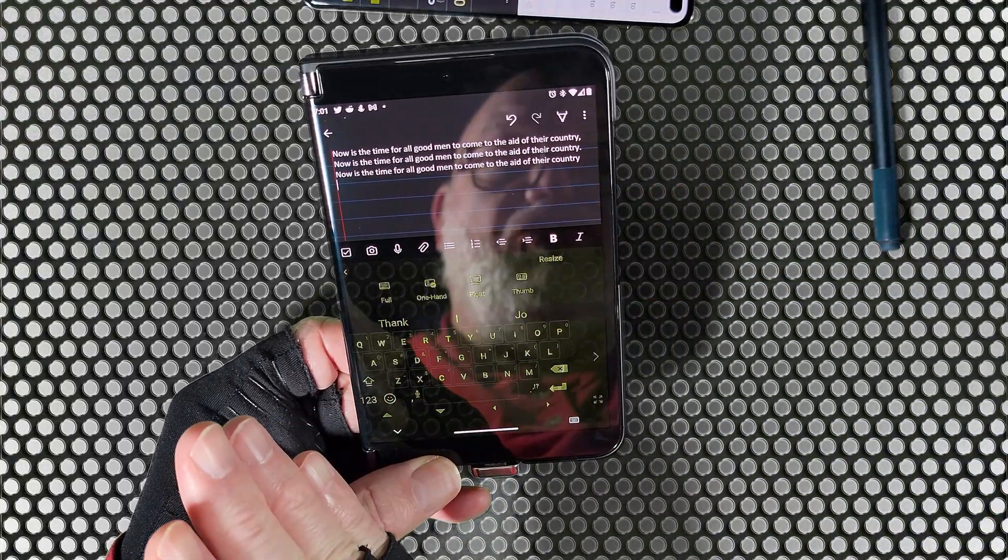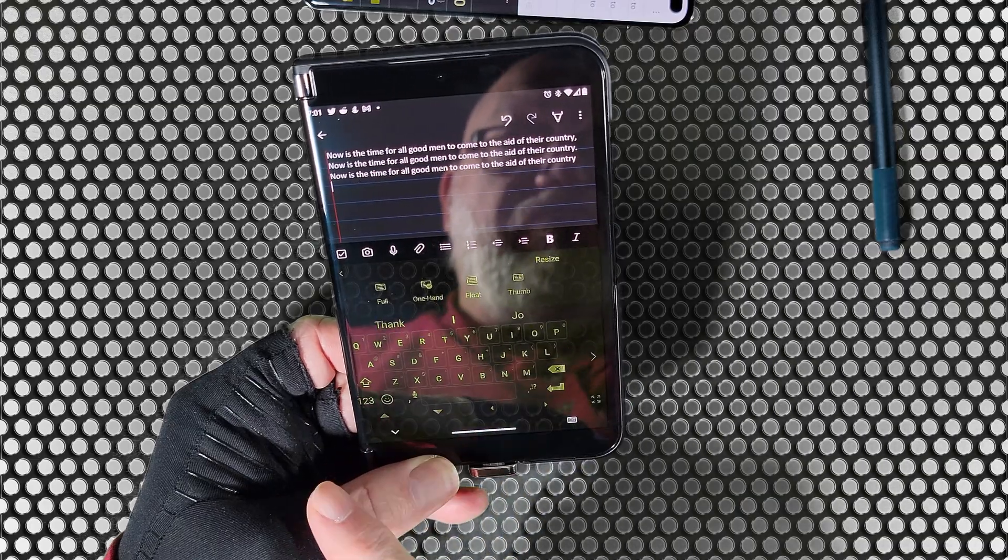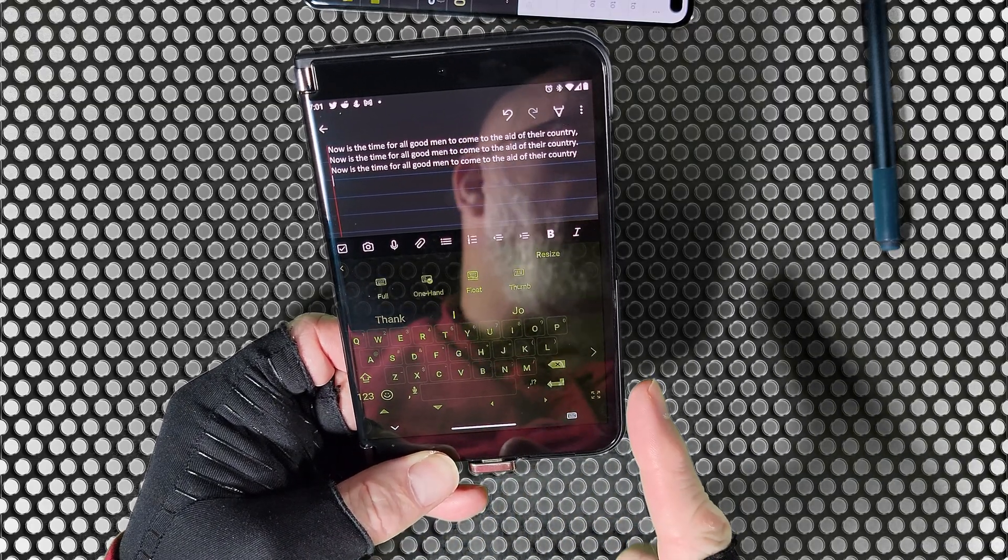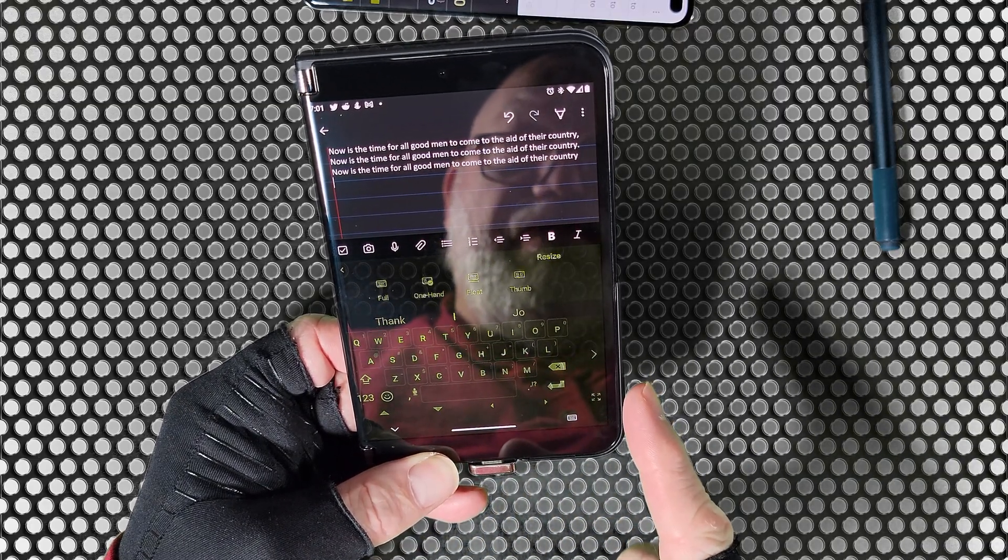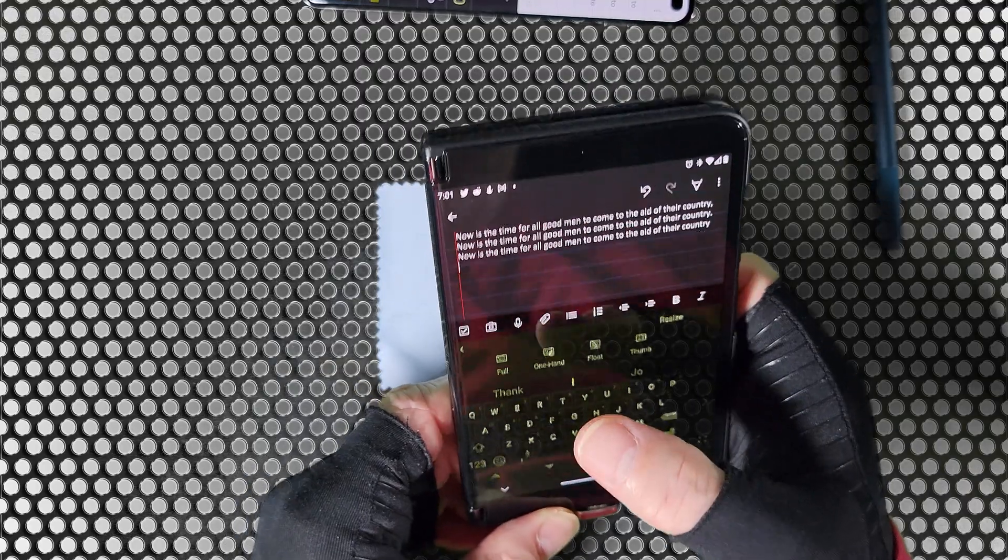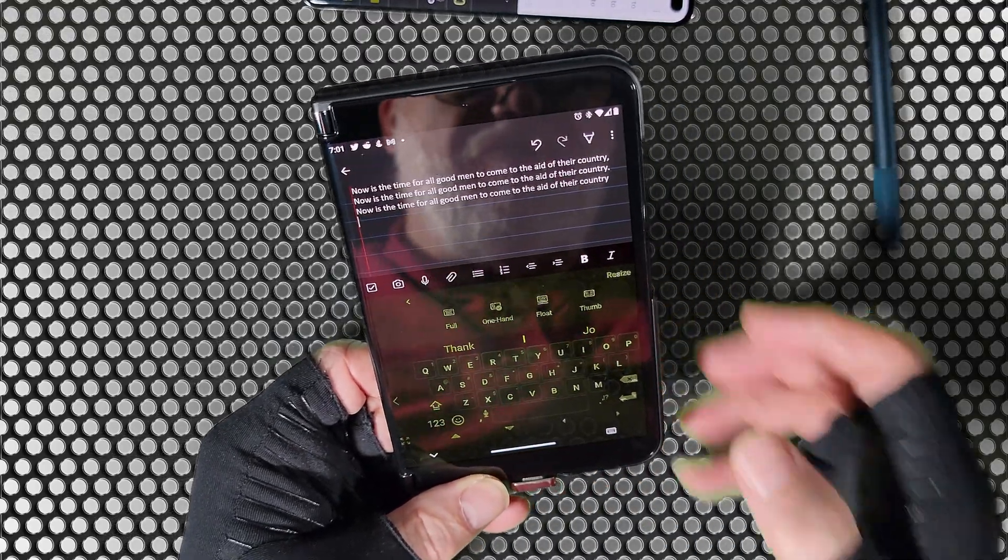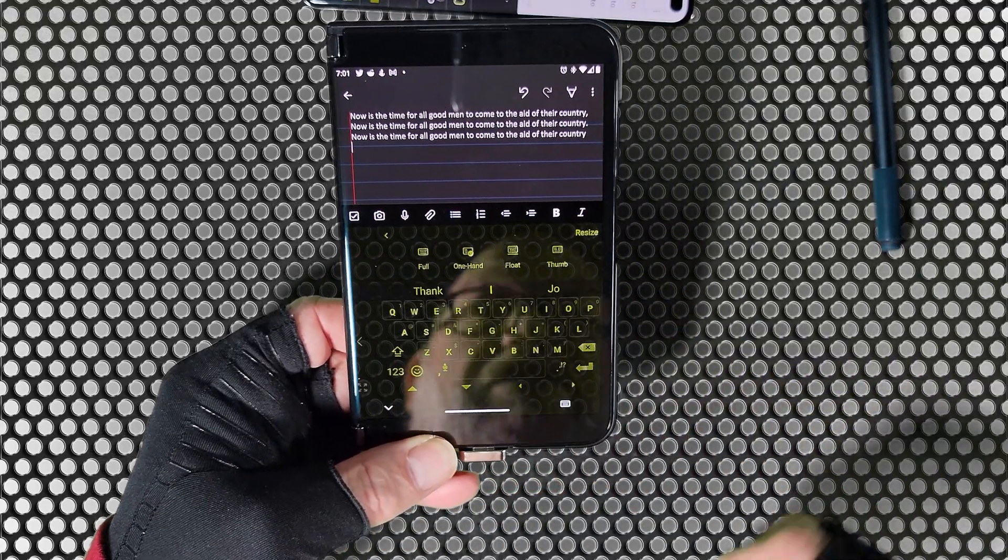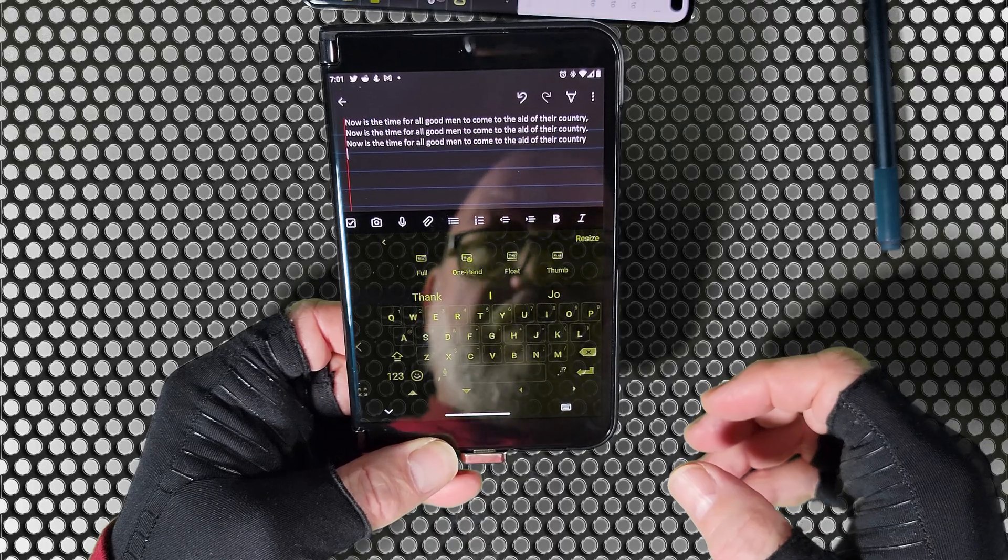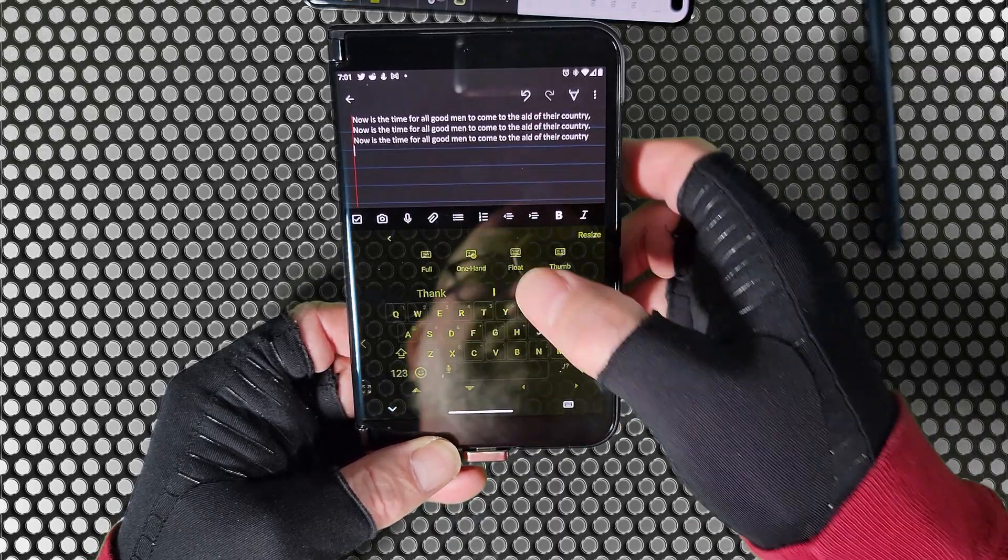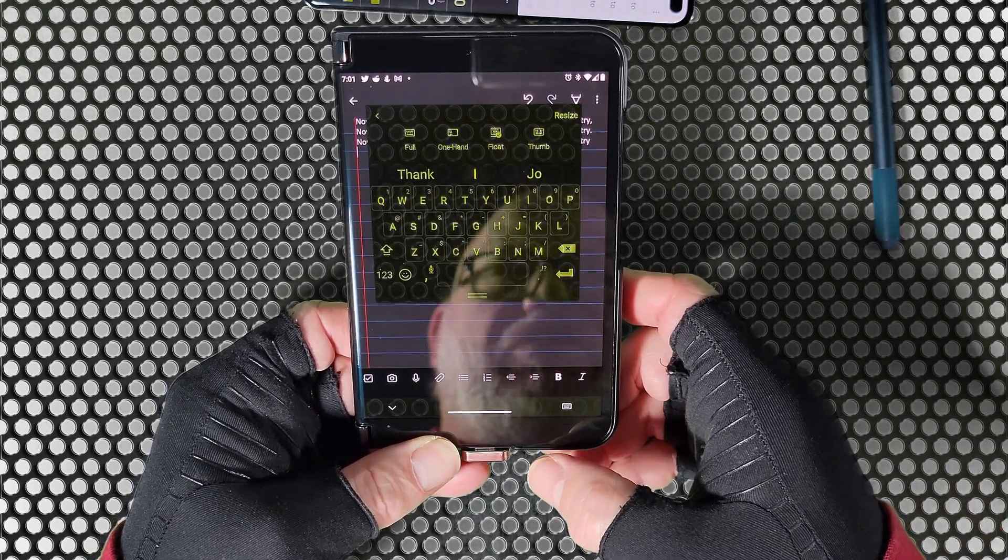One is called the one-hand mode, and this is when you hold the device in one hand and you want your thumb to be able to easily reach all the keys. This was the left hand mode, and then I'm going to switch it to the right hand thumb mode. So you have the little arrow keys on the left and right.